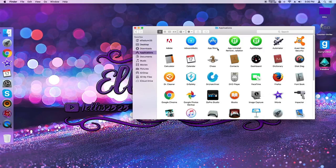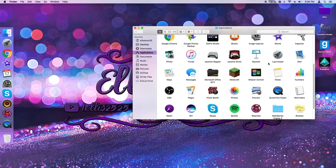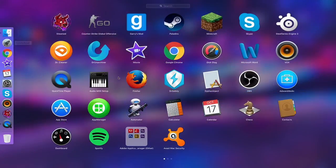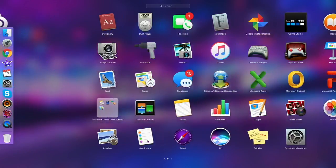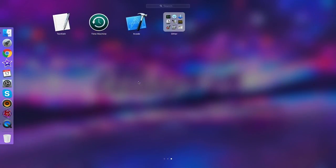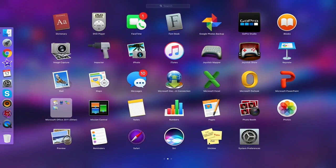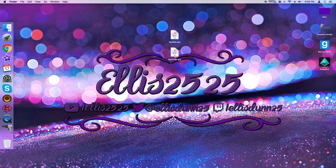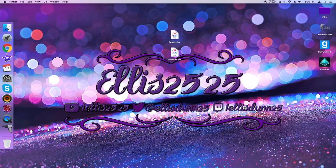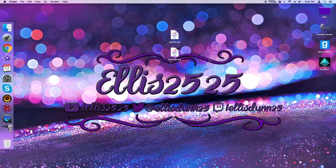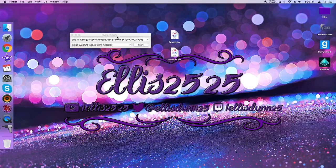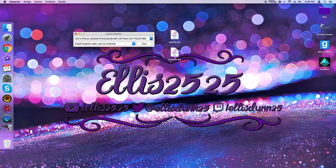Hmm. Not coming up. Did it install? Here it is. Okay. So apparently it's just called Impactor. No wonder I couldn't find it. Open. Alright, it's going to open up.